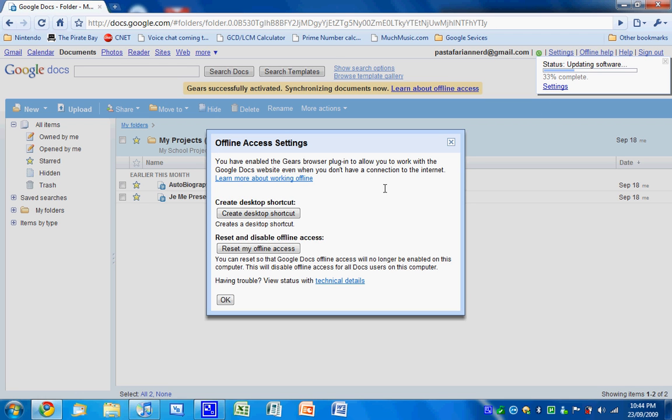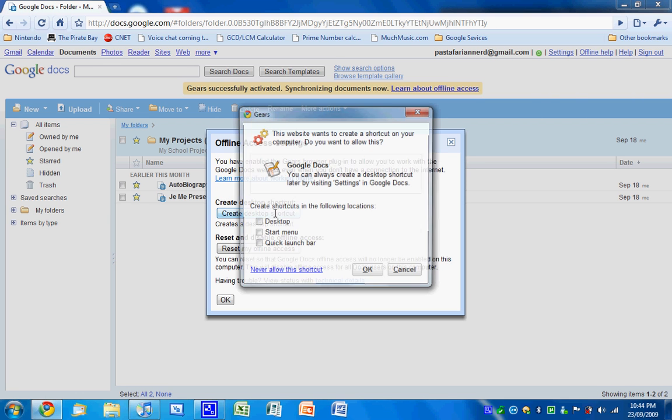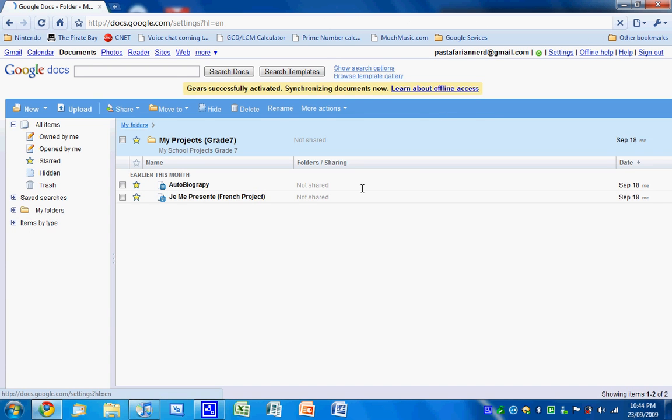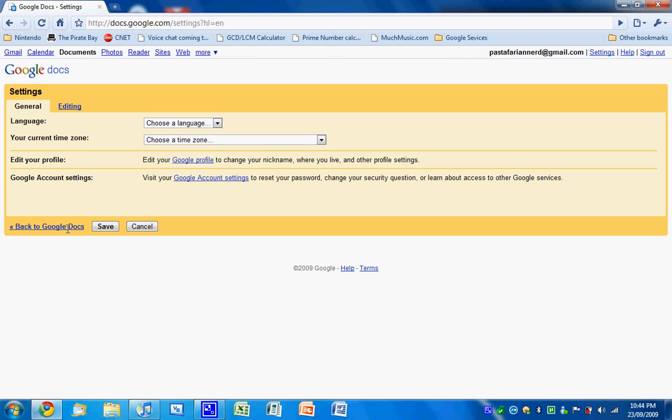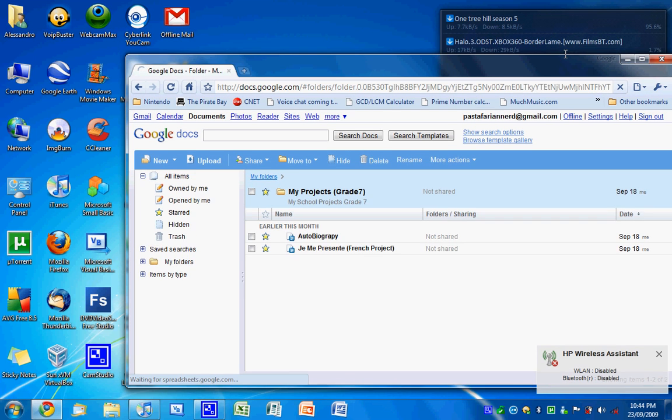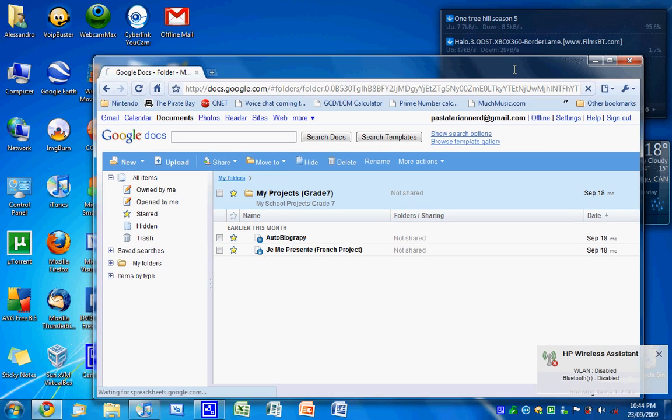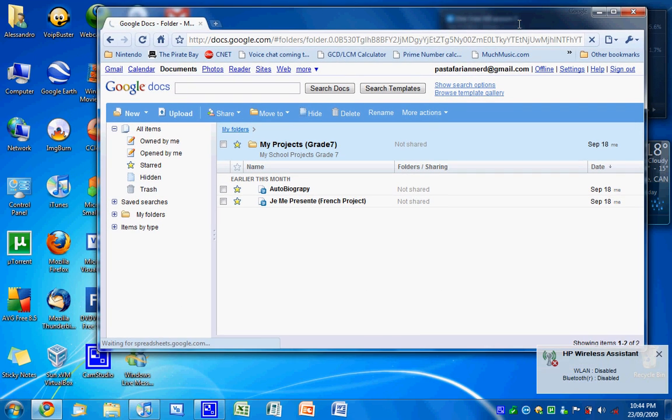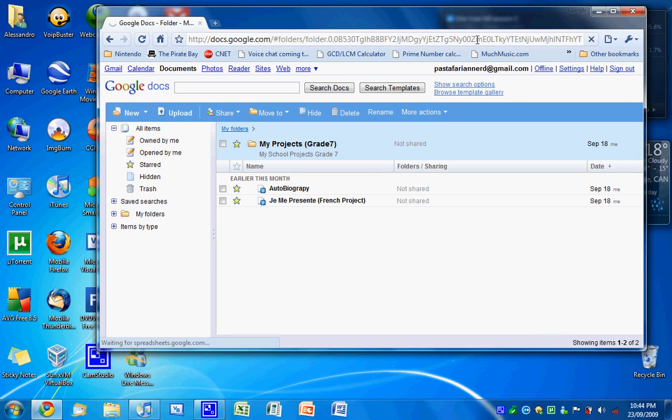Yeah, you can still see it creates desktop shortcuts and all that stuff. So yeah, when you turn off the internet, like for example, turn it off here. Now I close this.